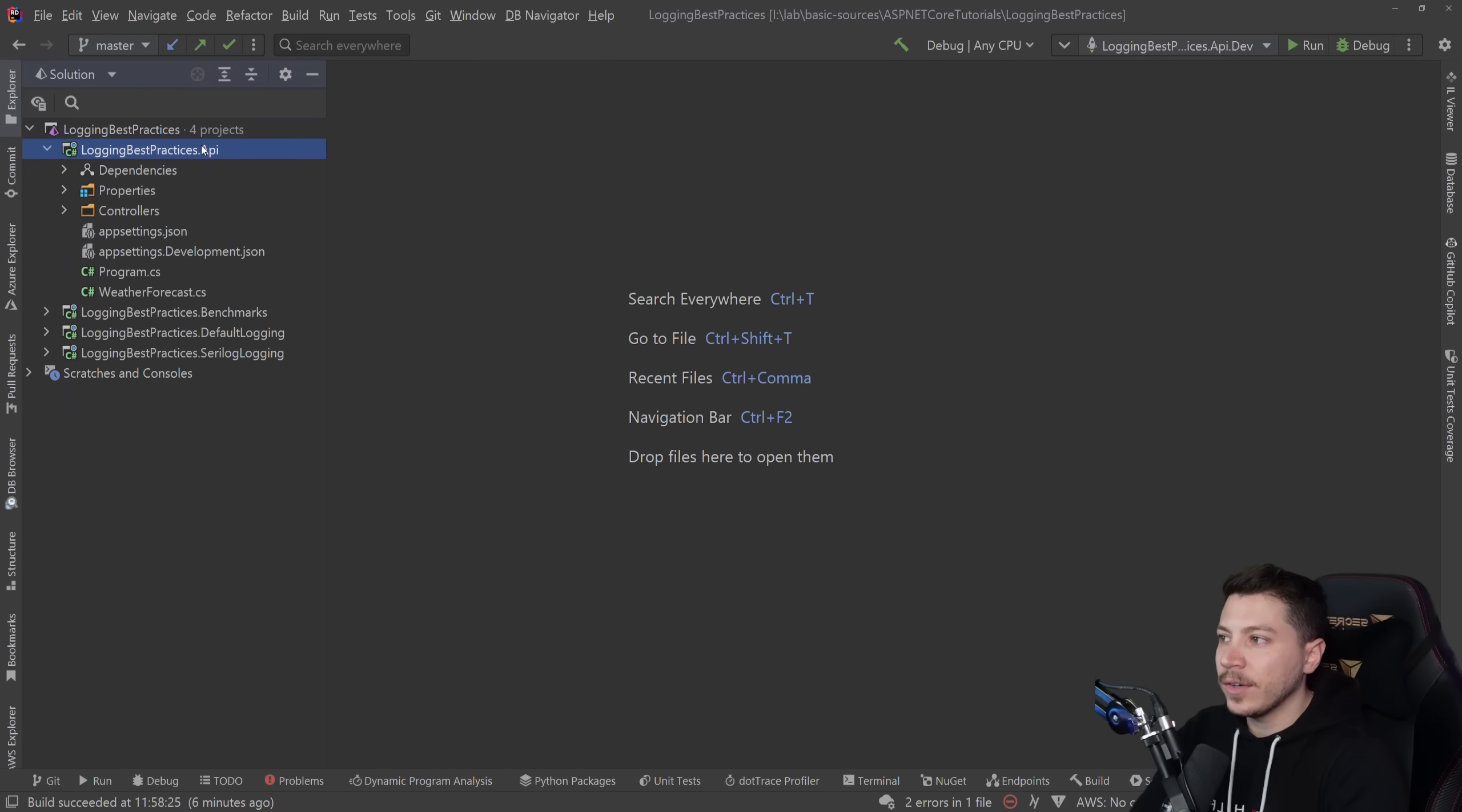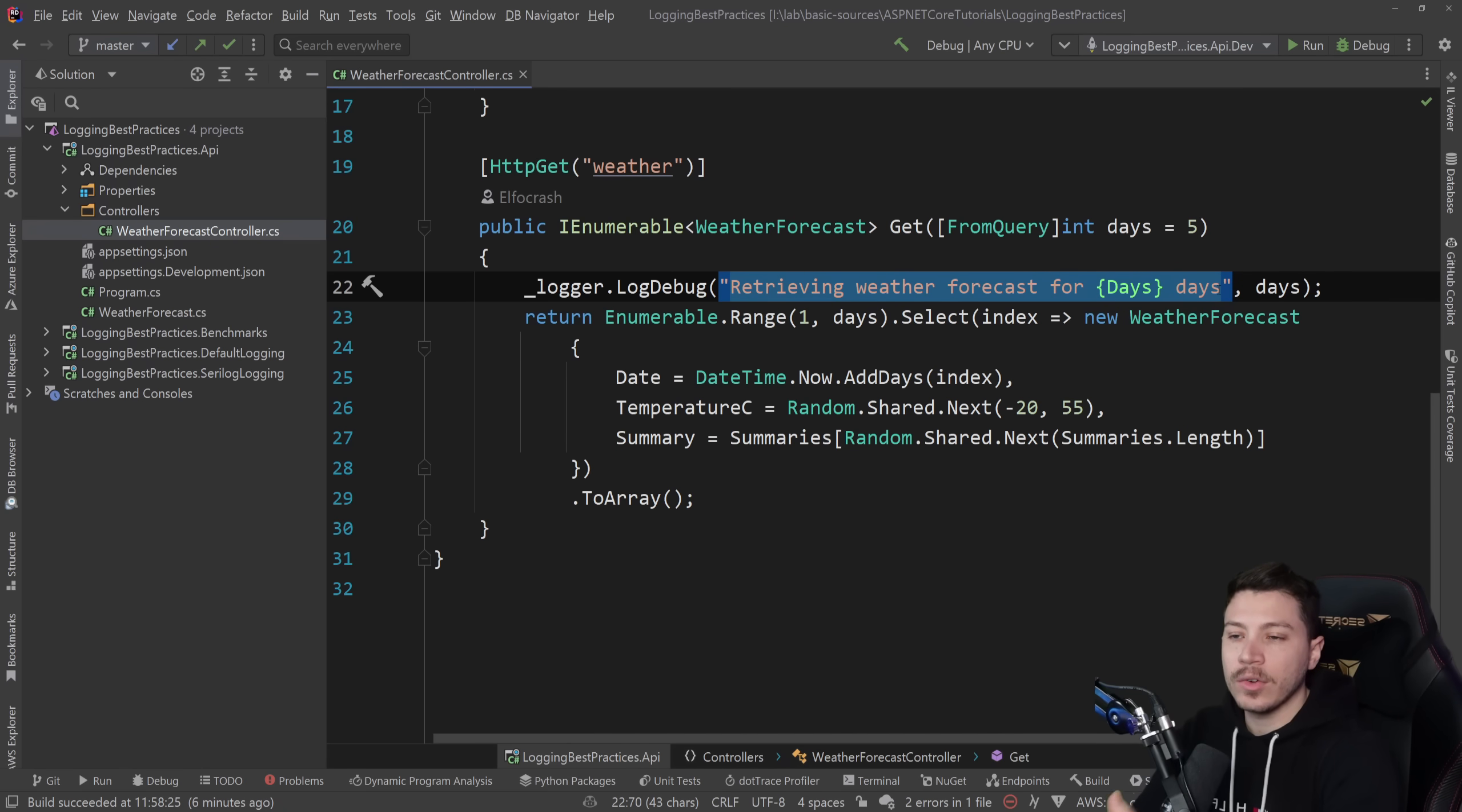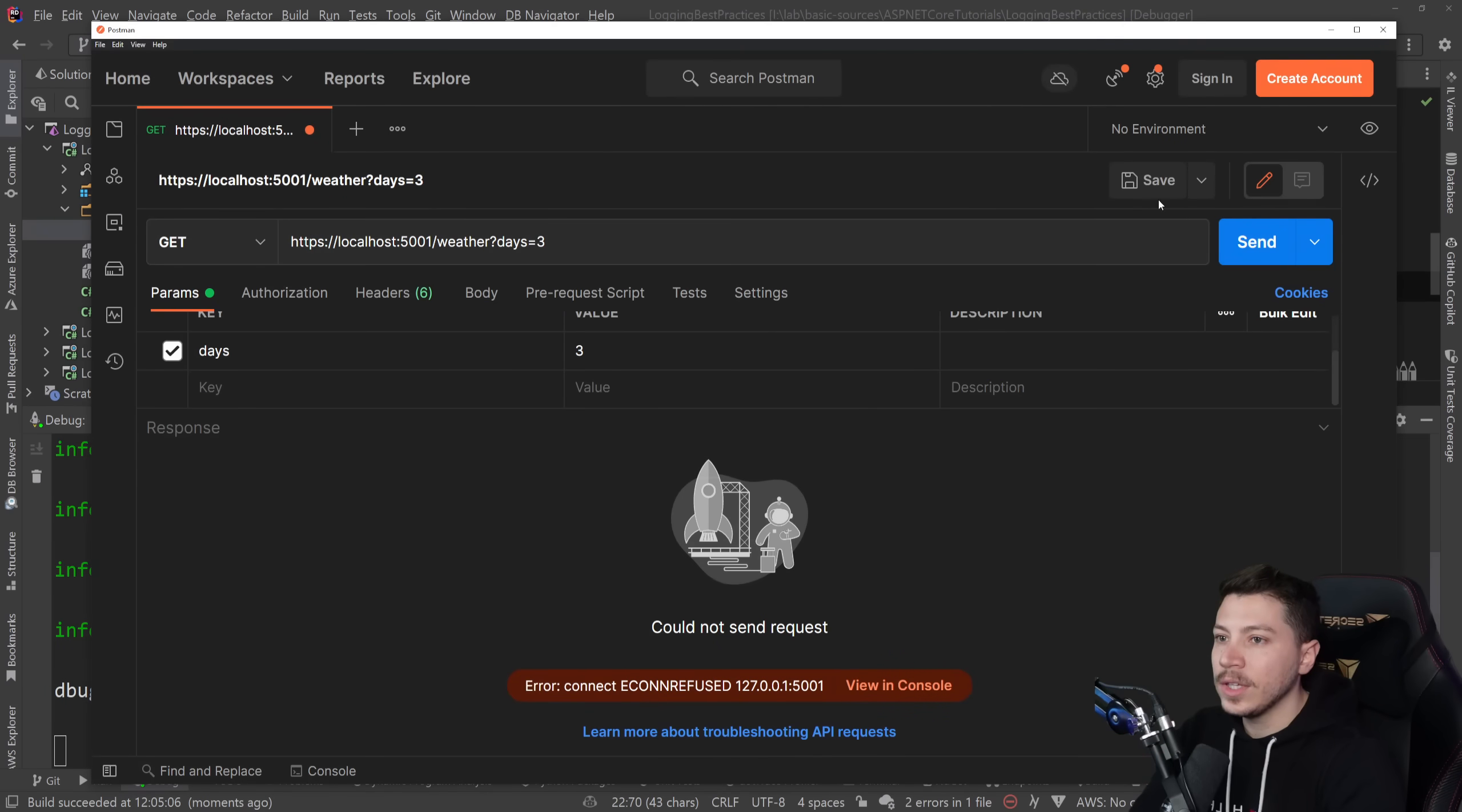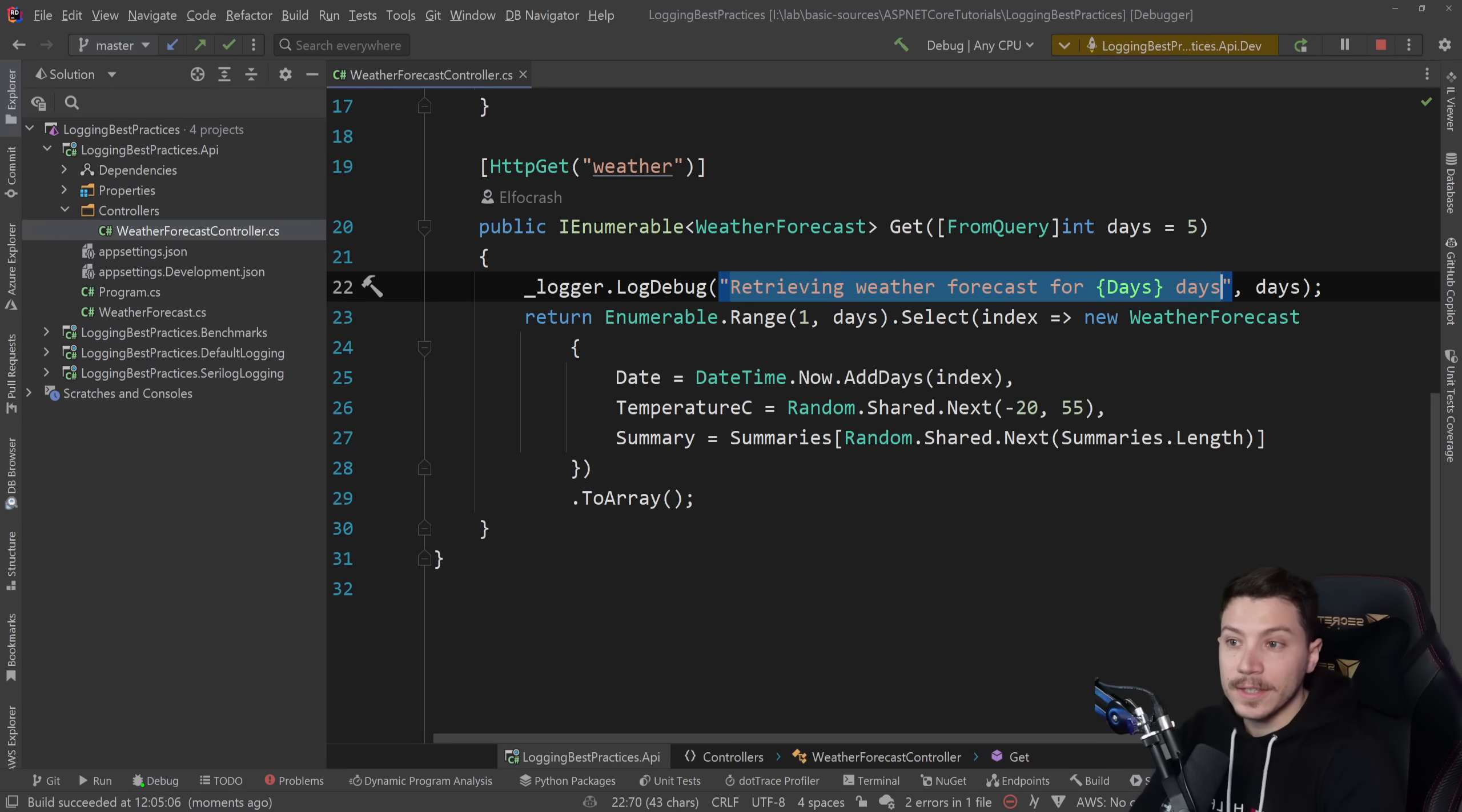So let's see what I have here. I changed the code from that old video a bit, but let me just explain quickly what's the problem. We have this log debug call here which logs how many days we're retrieving the forecast for. When I go here and call that endpoint with three days as a query string parameter, it will log that this method logged retrieving weather forecast for three days.